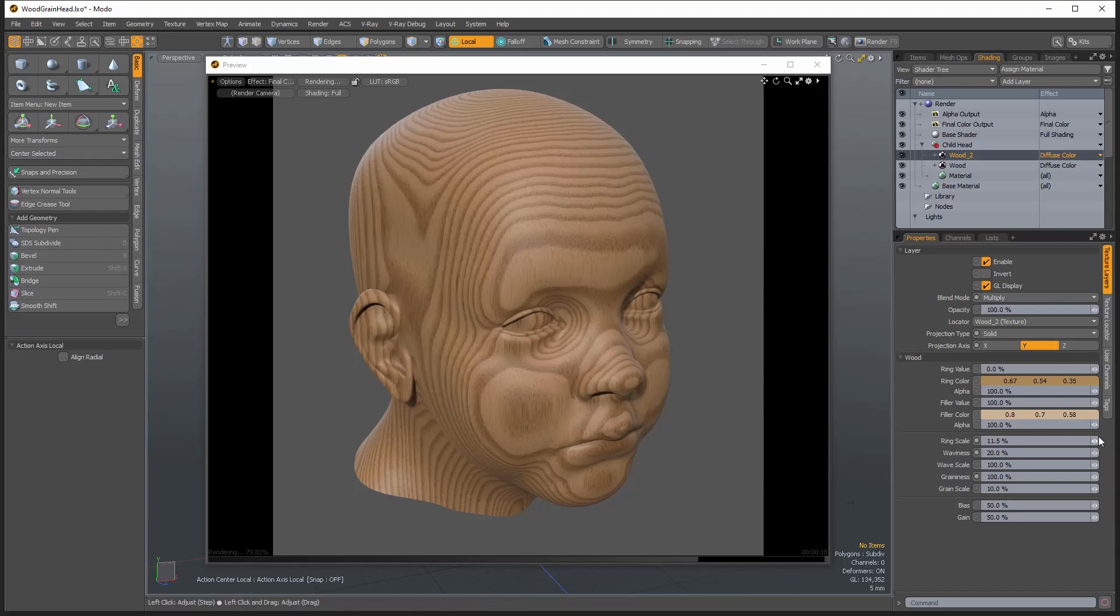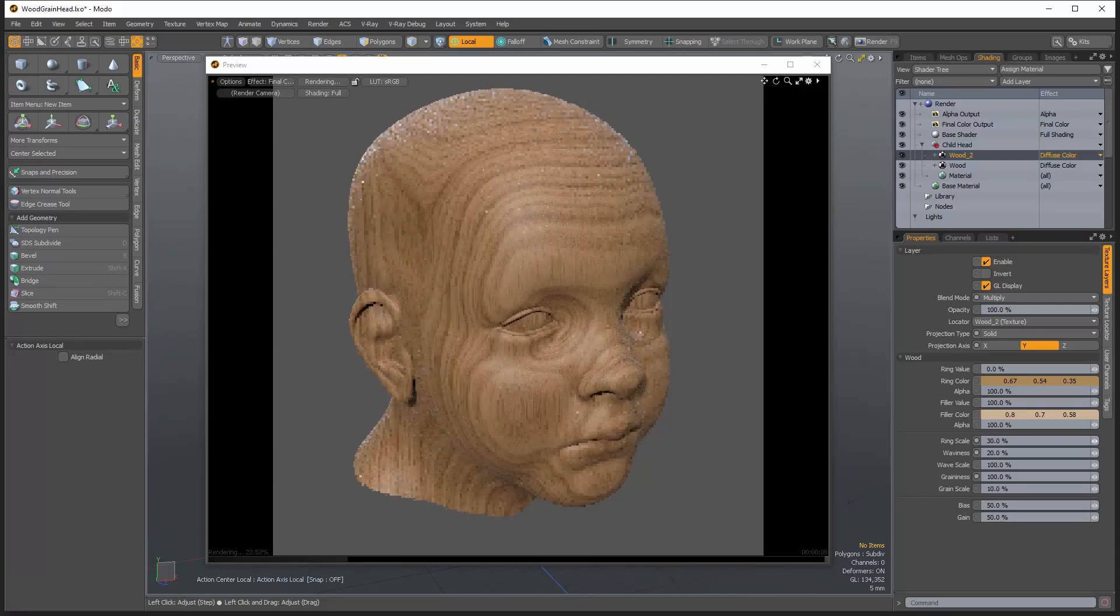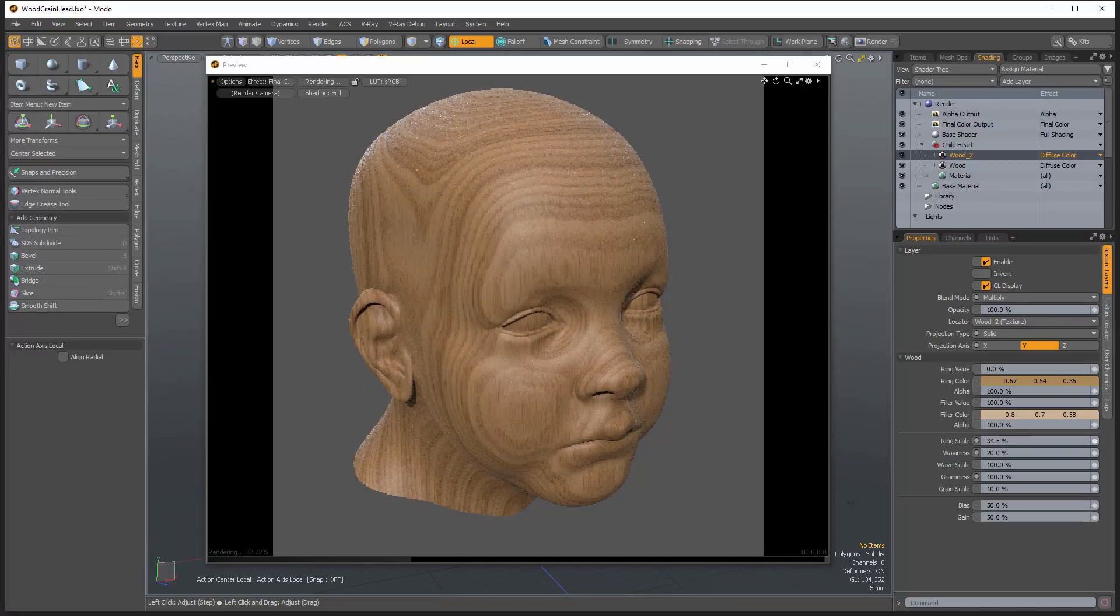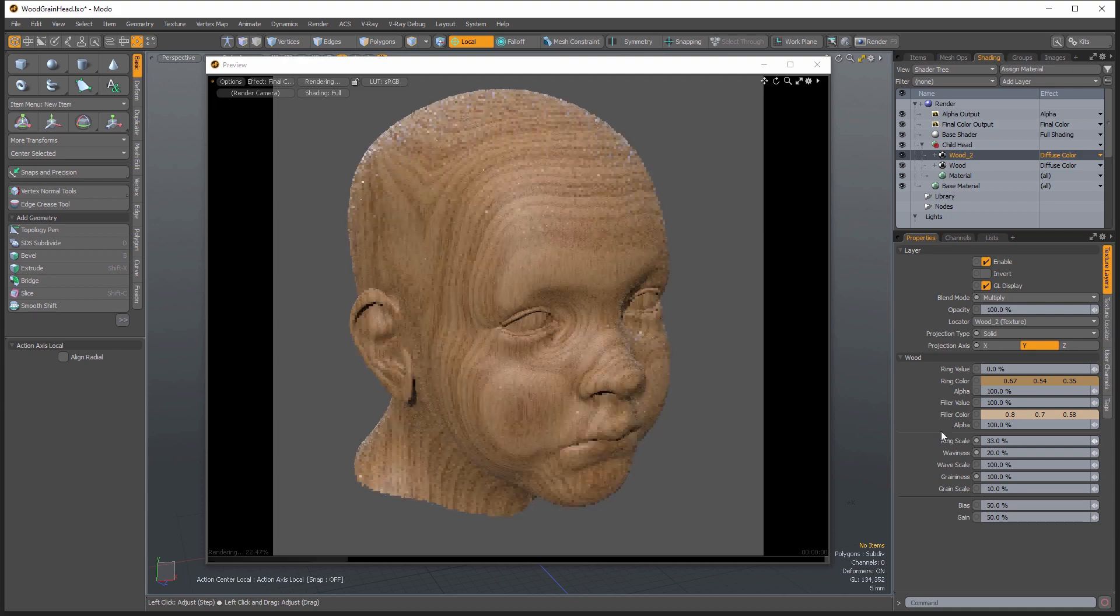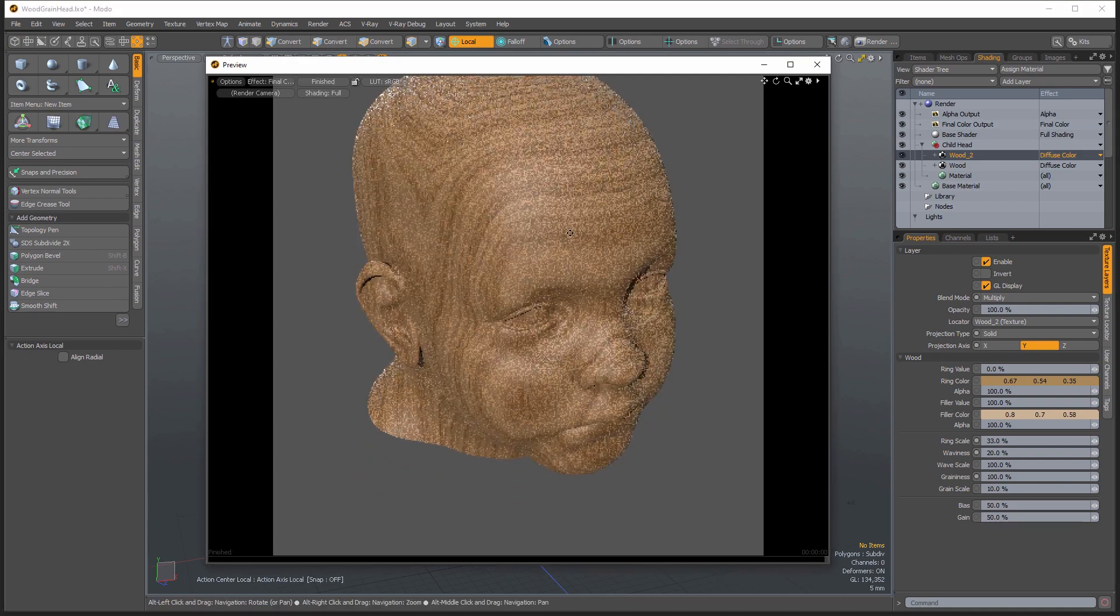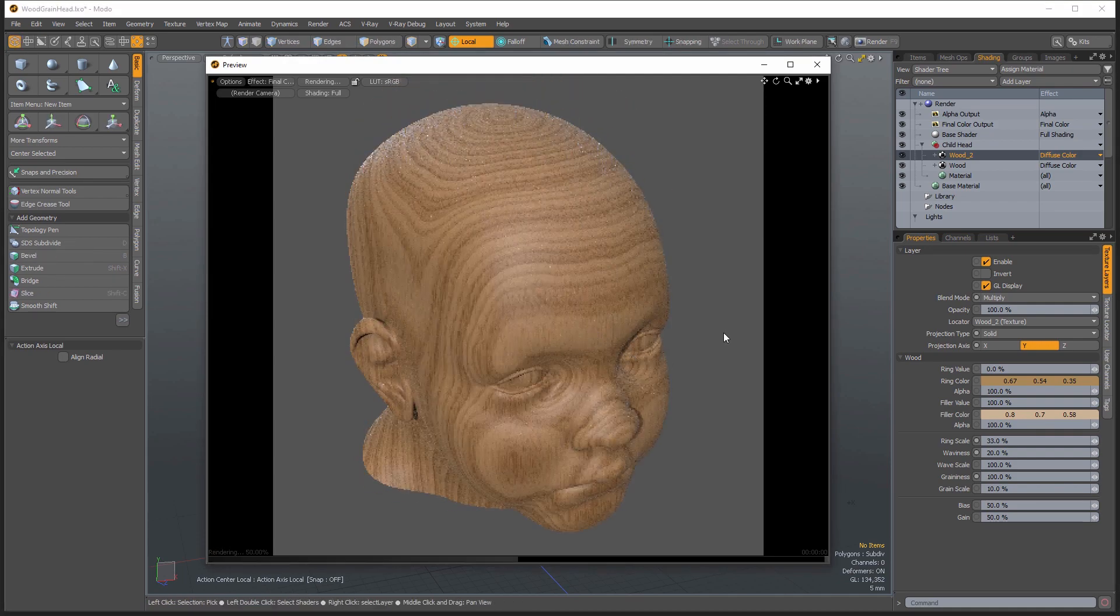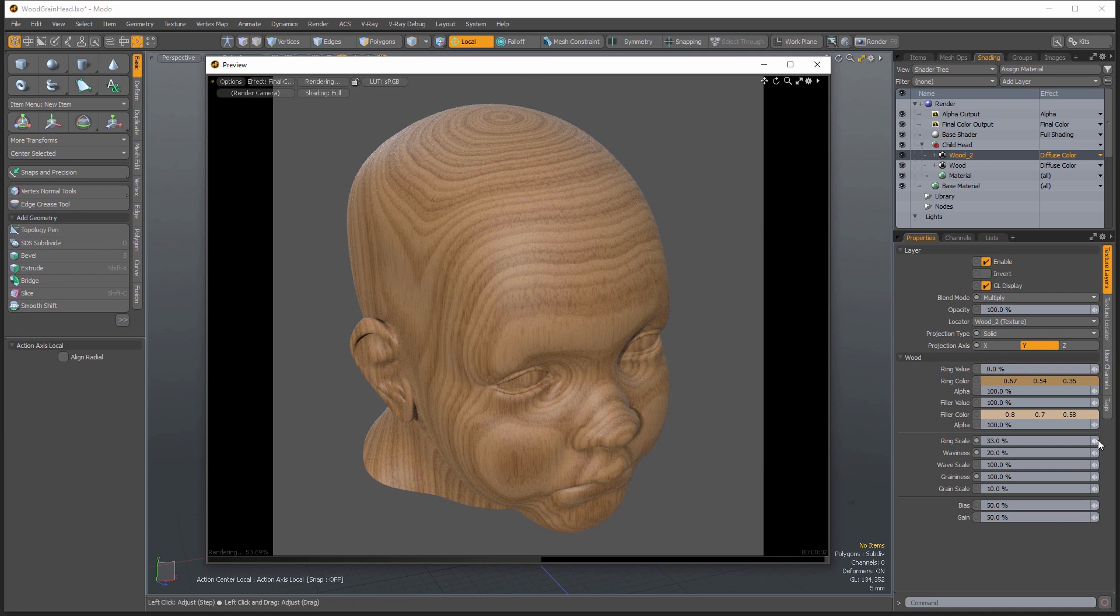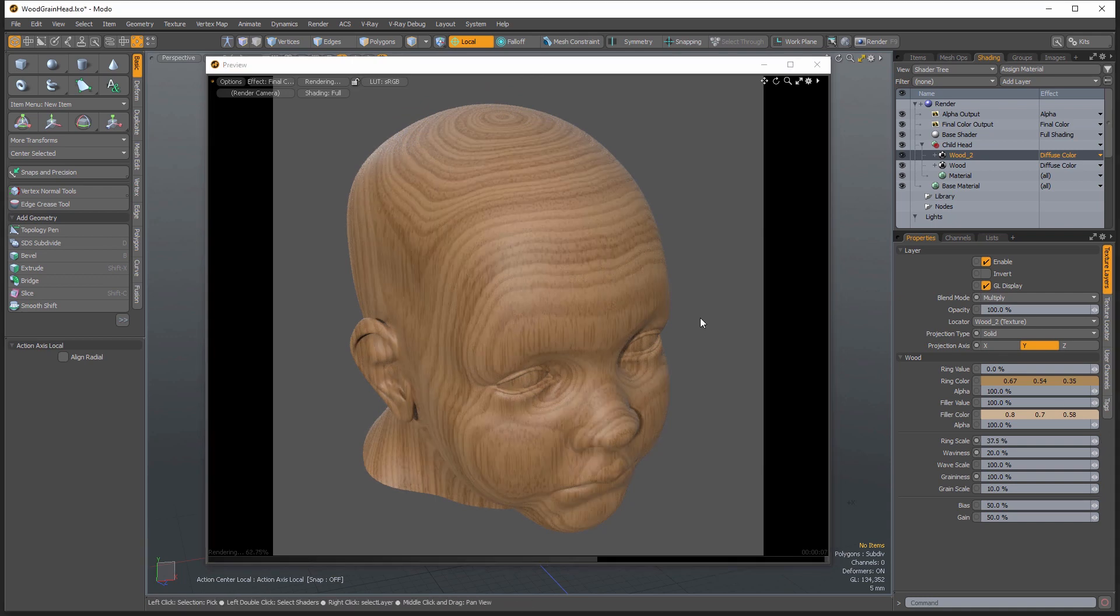And then the next thing I'm going to do is I'm going to start messing with the ring scale here. And you can see already that's adding some interesting variation here to my ring so that it doesn't end up looking quite so regular and unrealistic. It's adding some of that variation in there.